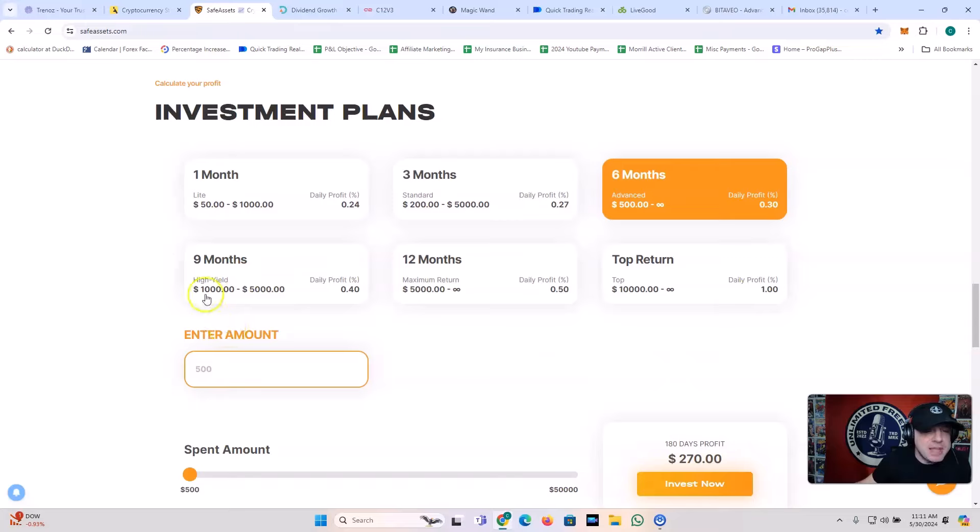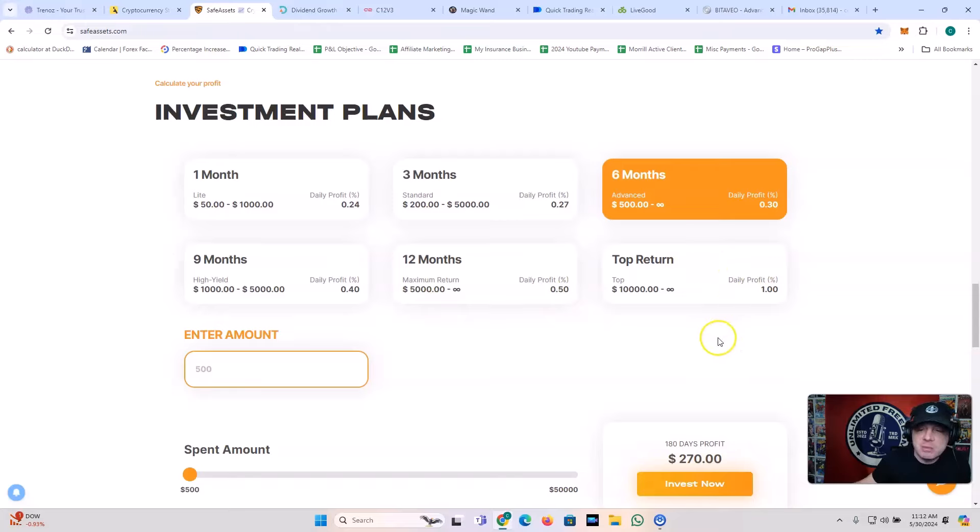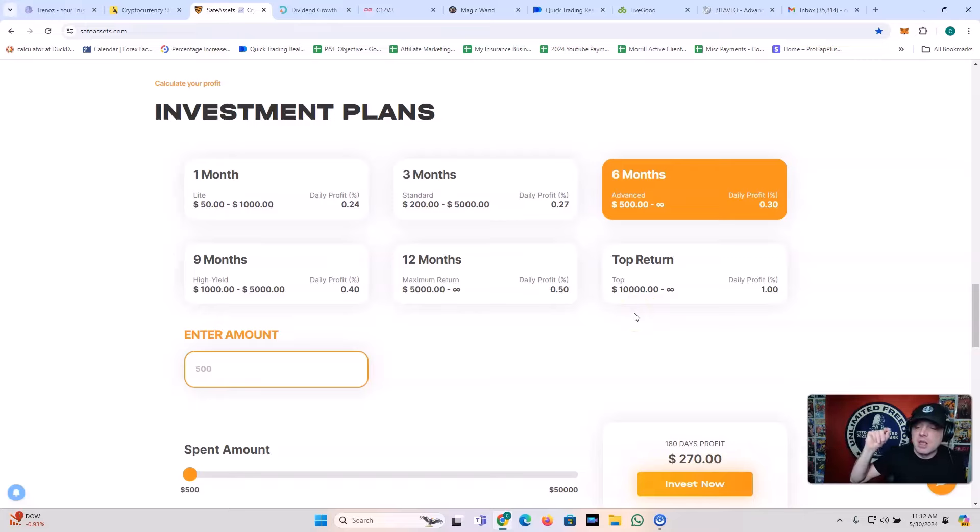Nine month plan, $1,000, 0.4% a day. 12 month plan, $5,000, 0.5% a day. Or you can get the top return plan starting at $10,000 and get the 1% per day.